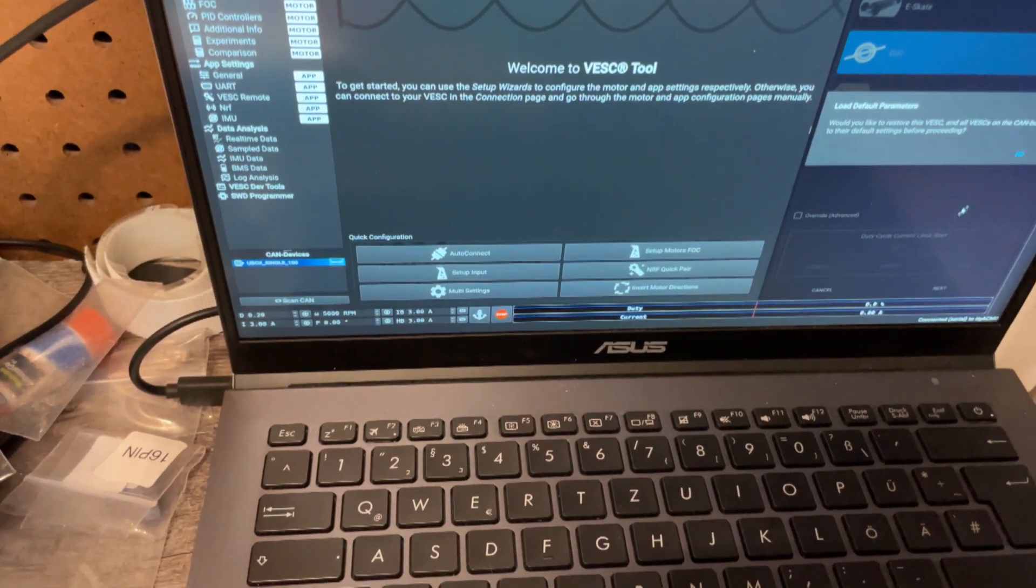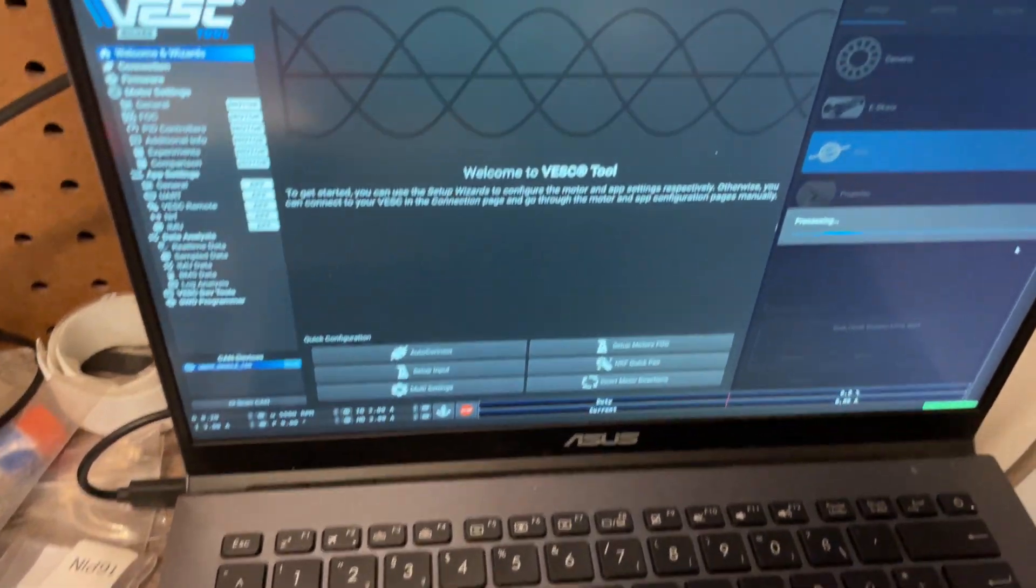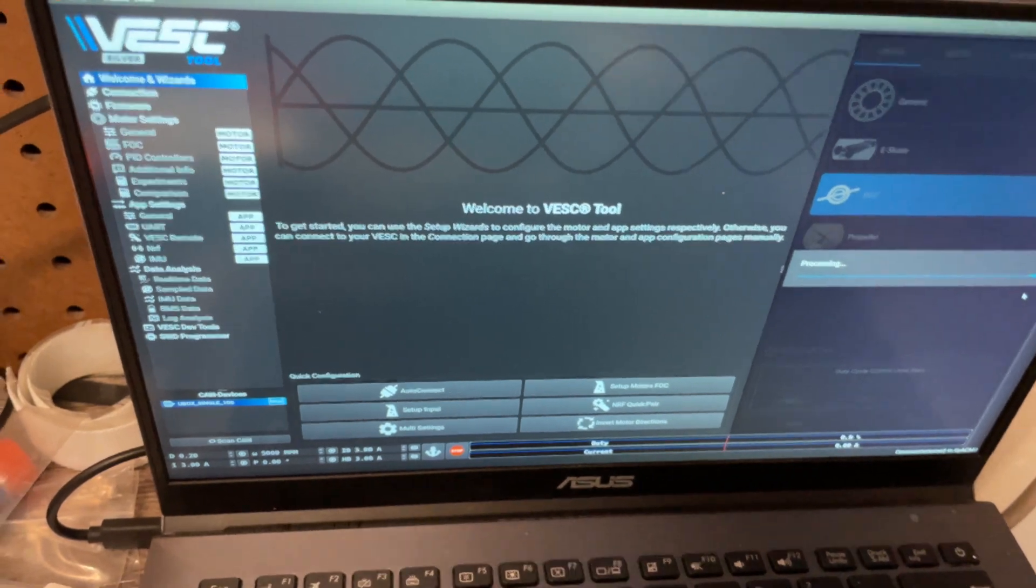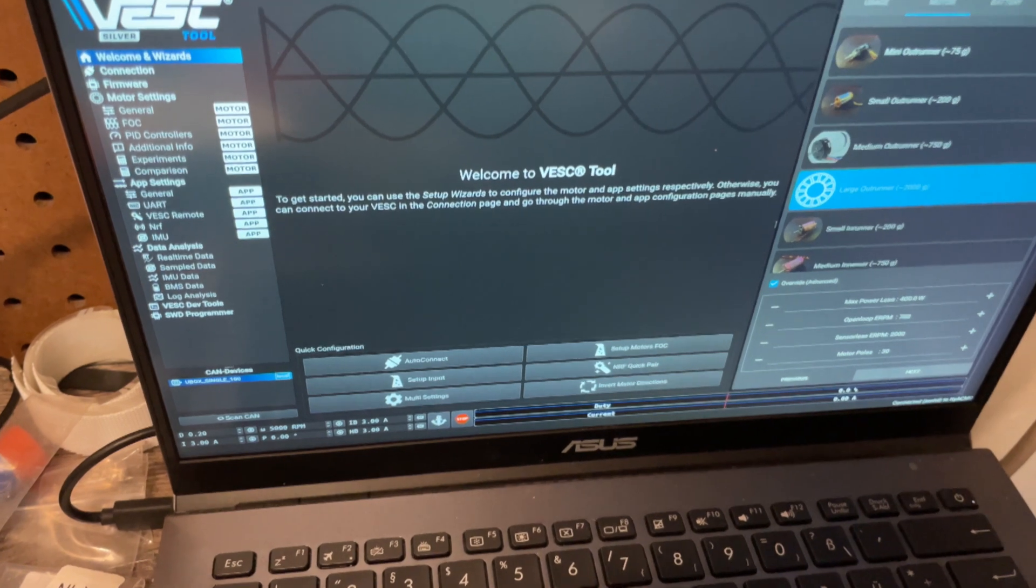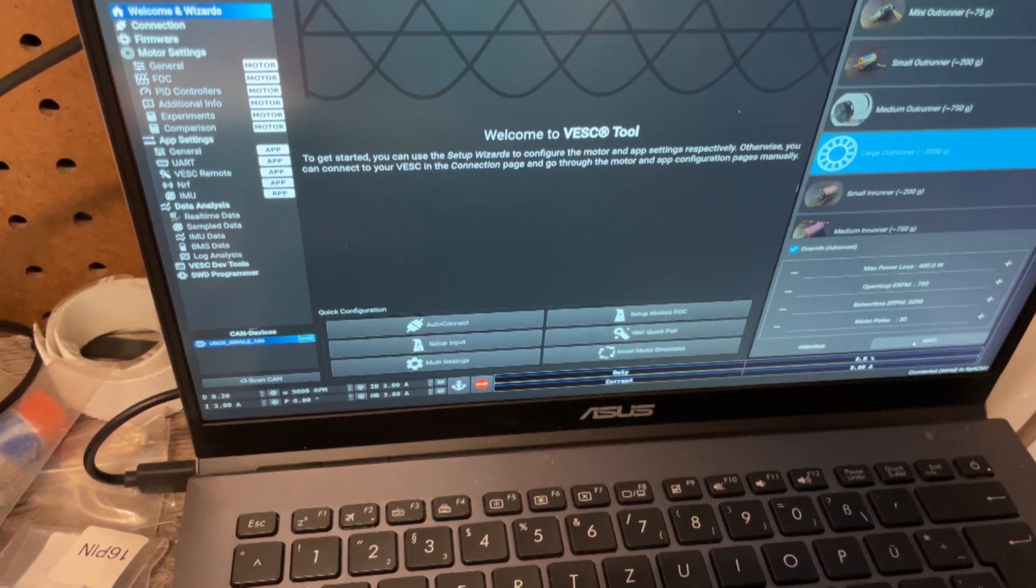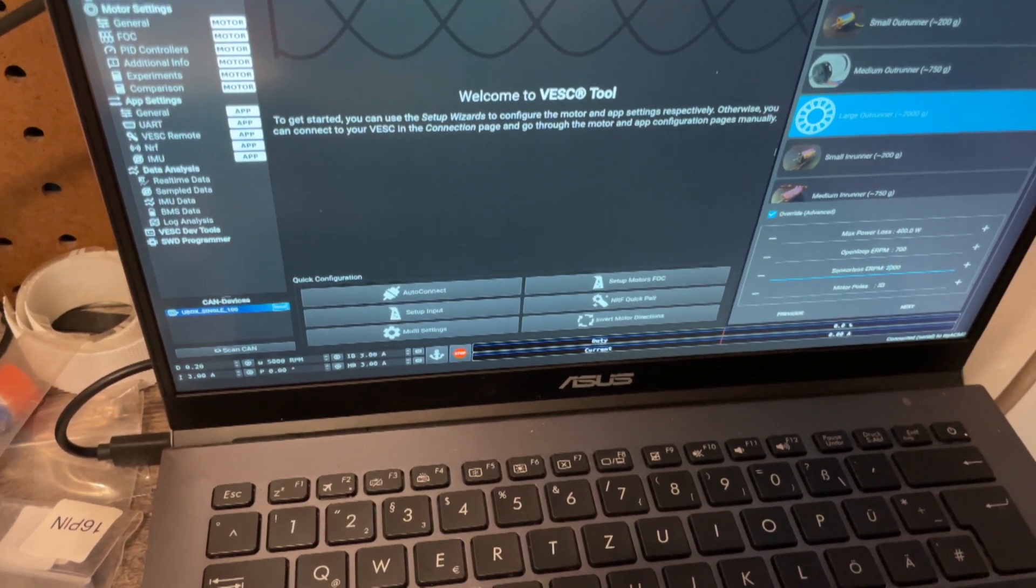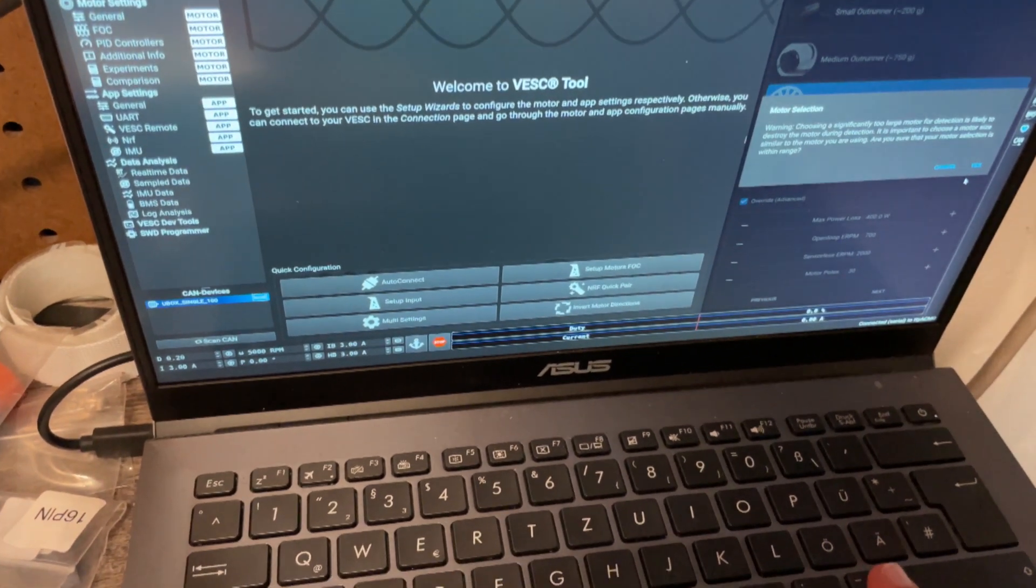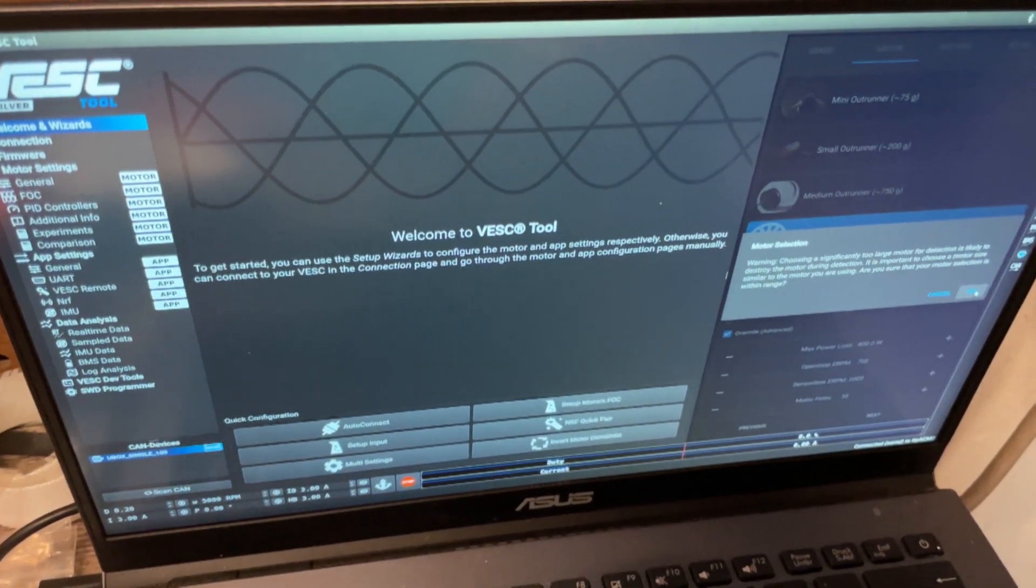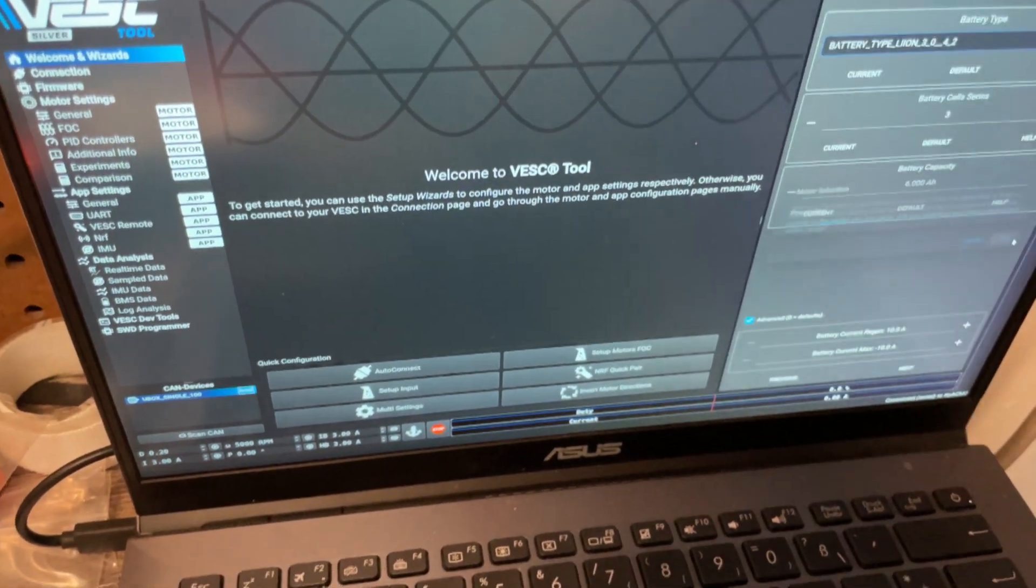So load default parameters. In this case, it's actually okay because this is the very first time. And why not give me the defaults, whatever Spintend thought we should be using. And now don't forget to change sensorless ERPM to 2000, motor poles to 30. But it's not very important right now. We can do it again later once the motor is in the board and once we have the battery connected.